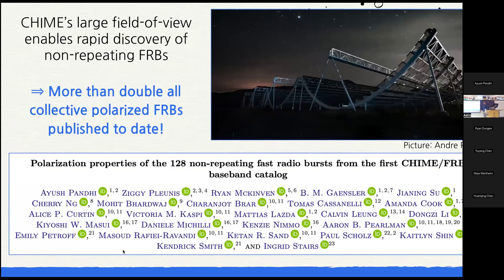That's exactly what we did. CHIME is particularly good for this because it has a large field of view and is one of the best telescopes in the world at detecting non-repeating FRBs. Last year, I studied 128 non-repeating FRBs using their polarization properties — more than doubling all collective polarization information on FRBs accumulated over the last 17 years. This talk will give high-level highlights of that paper.